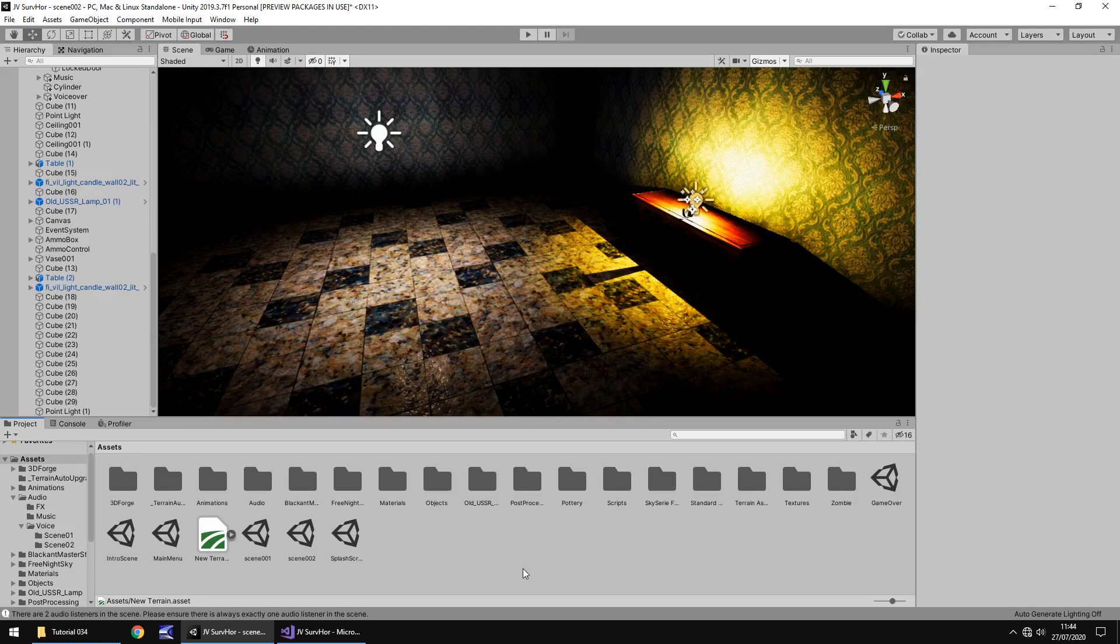Hello there, I'm Jimmy Vegas. This is how to create a survival horror game in Unity and welcome to episode 34.